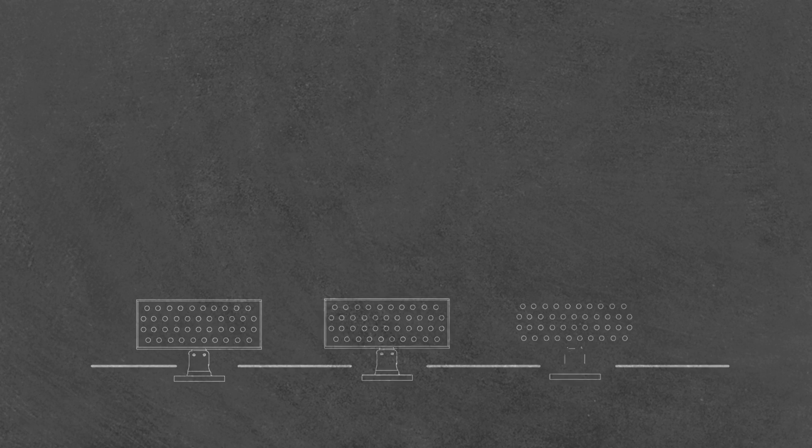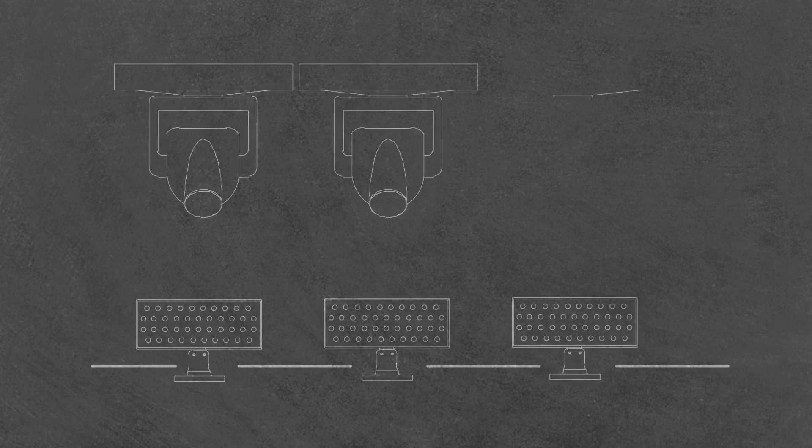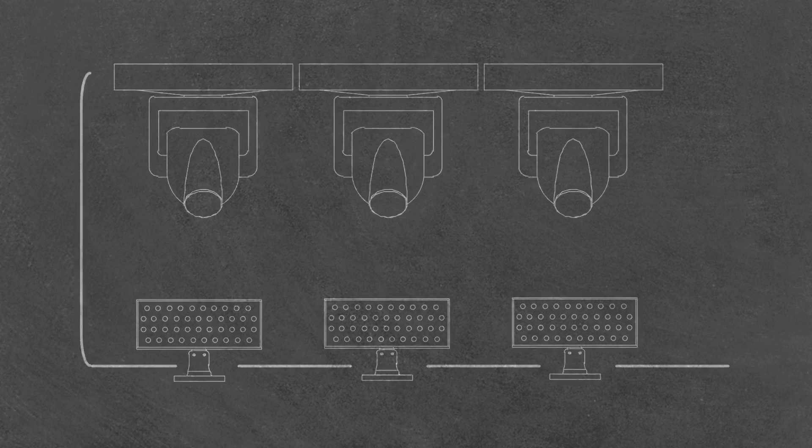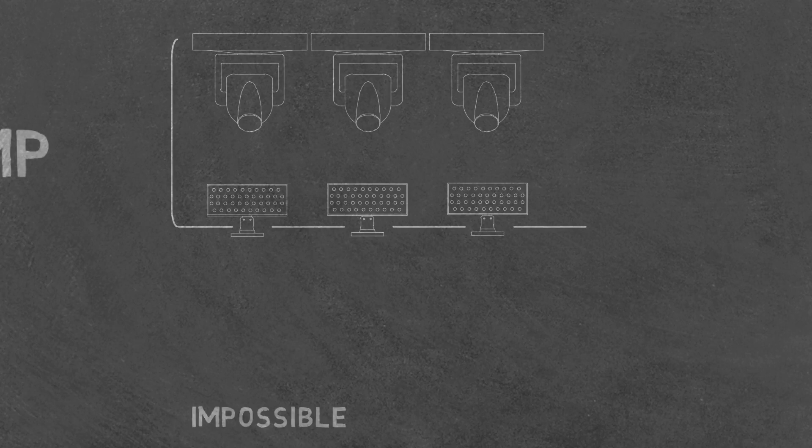In this video, we're going to show a real-world example of how this works and can make the impossible possible.